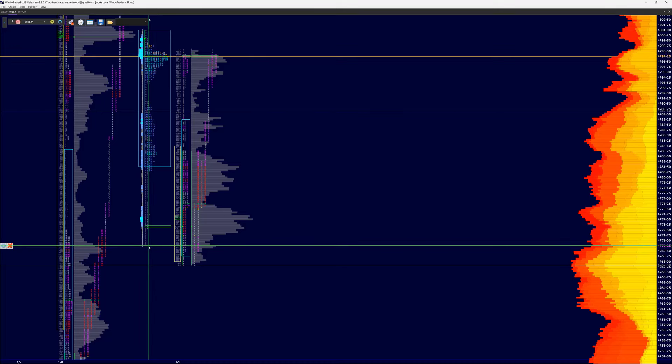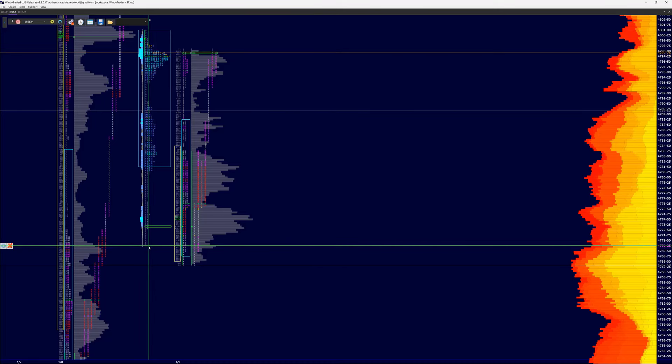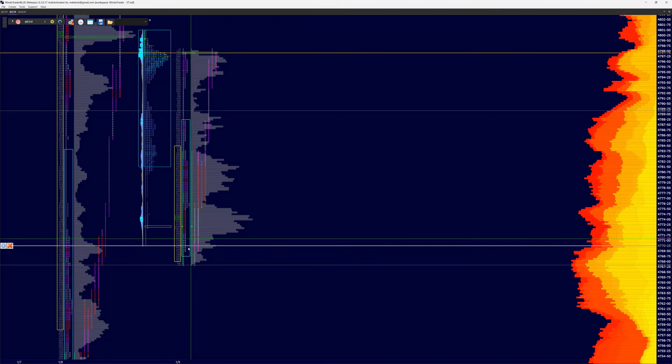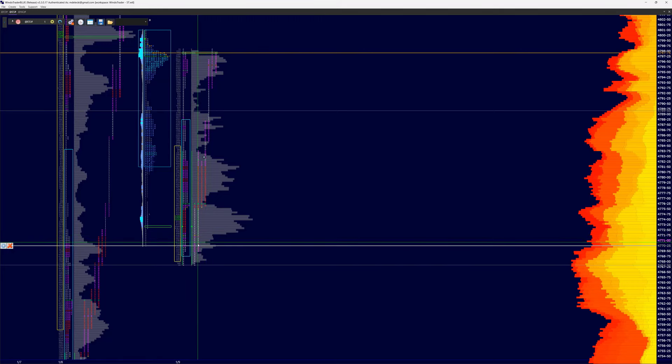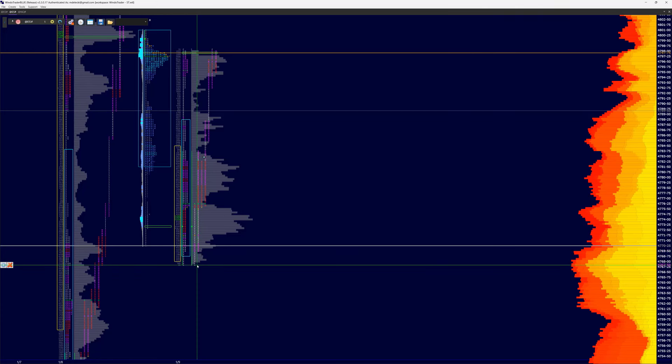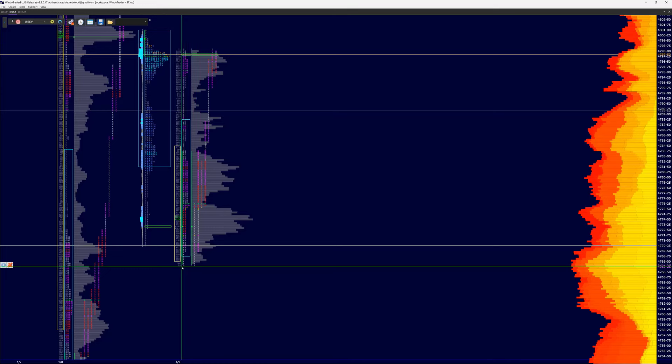So what we're looking at here is the overnight low being 4770 and a quarter. As RTH opened it was relatively muted this morning and it pushed a little bit lower into the 4767.5. You'll see very low contracts at this level.